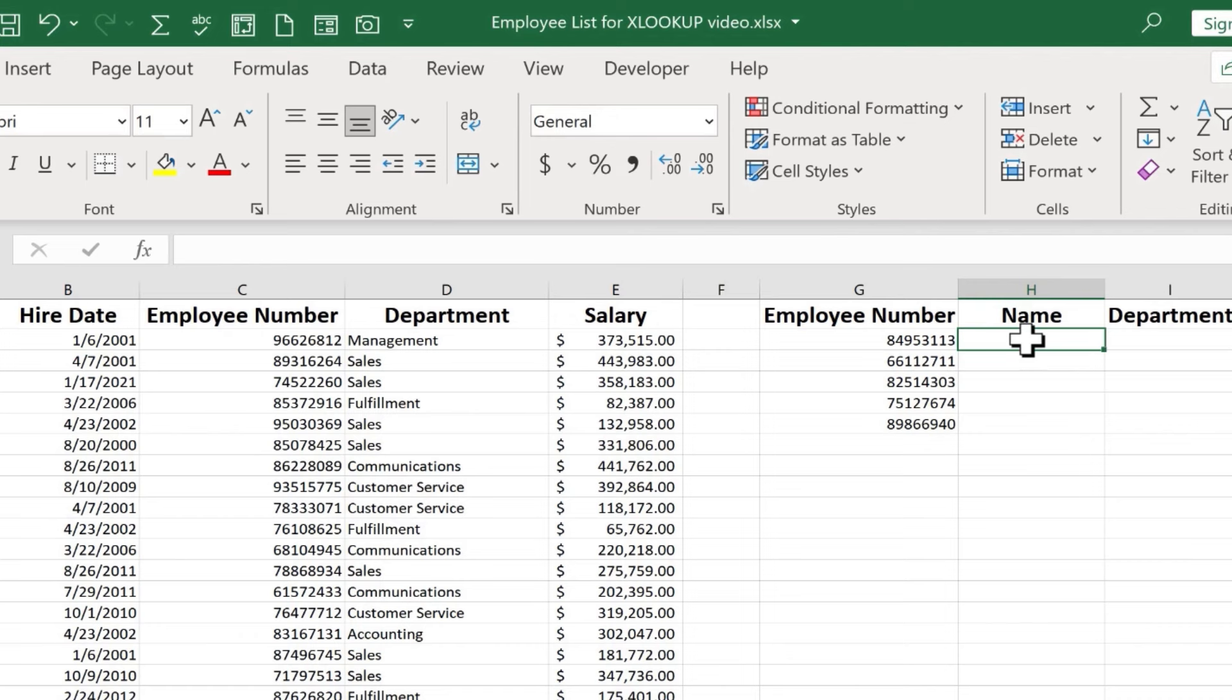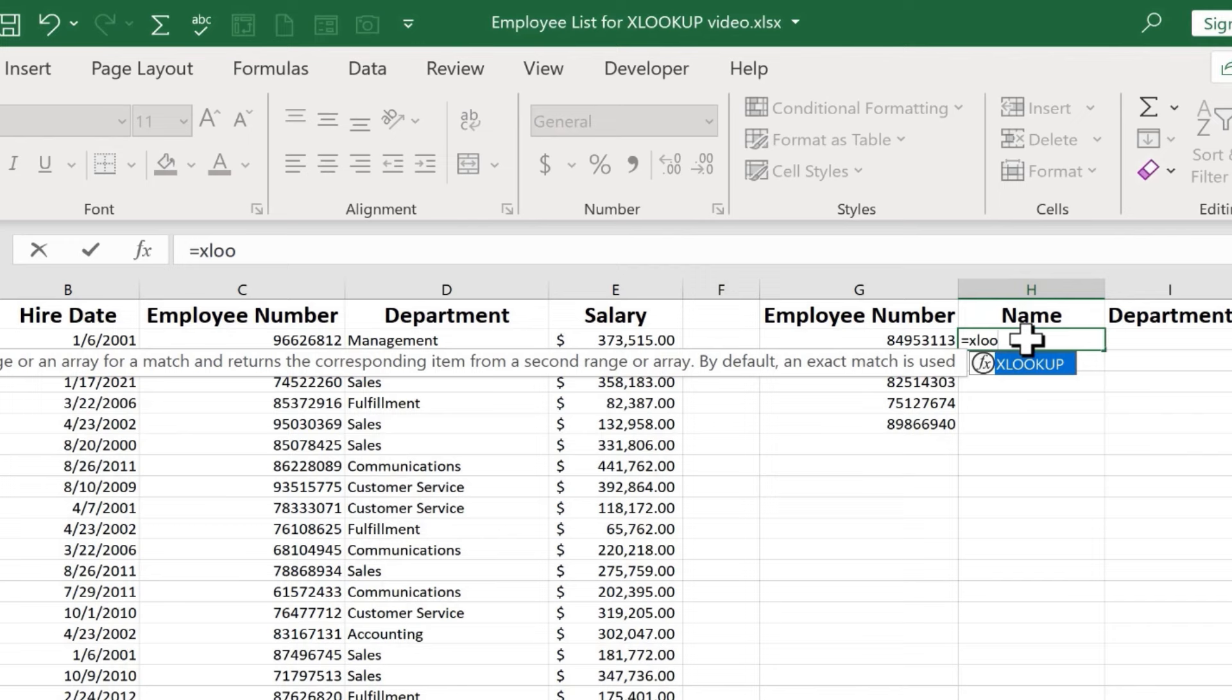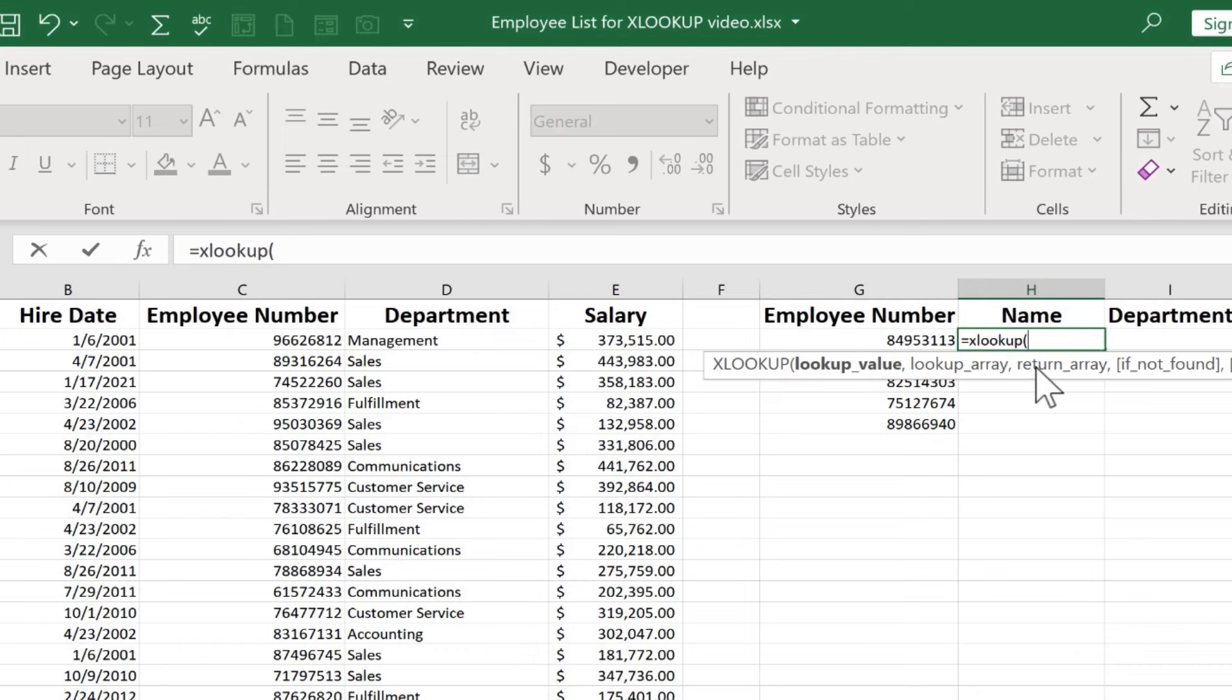So I'm going to click here on H2 and I'm going to write my formula that uses the XLOOKUP function. I'll type equals XLOOKUP, and as I type, you can see Excel recommends that I use the XLOOKUP function. I could just click on that to select it or I could keep typing. Next, I'll put the left parenthesis.